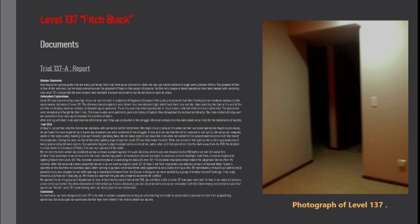In doing so we were spotted by a group of shadow variant facelings. They crept towards us almost as if studying us. We raised our submachine guns and prepared ourselves for conflict. We opened fire on the group and dispatched all nine of them before we arrived at the FOB. Up until hour six life in level 137 was quite an ordeal.